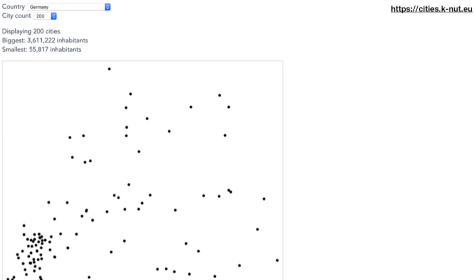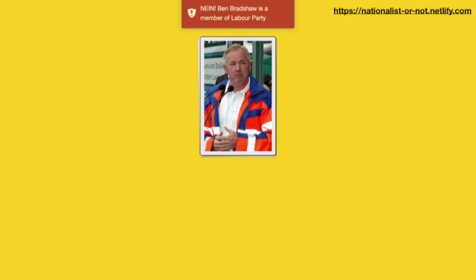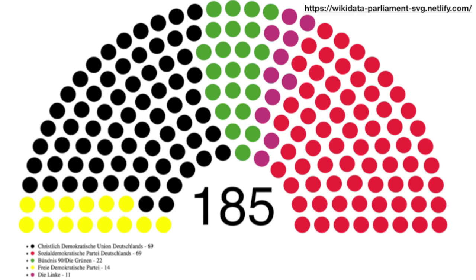You can also create a card game for countries, console games, or anything else — just put in the Q number and you get playing cards with the most common properties and a picture. I built an example asking how many of a country's largest cities you need on a map before you can recognize the country's shape — this is the 200 largest cities of Germany. I also built a Tinder-style game called Nationalist or Not, where you see a politician's picture and swipe left or right based on whether they're from a left or right party. There's also a parliament chart built entirely from Wikidata: members, party, party color, and RGB value.